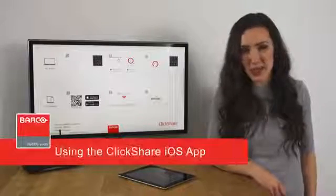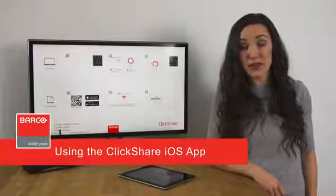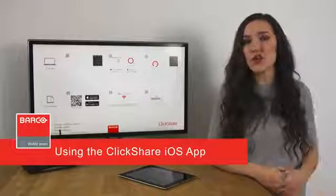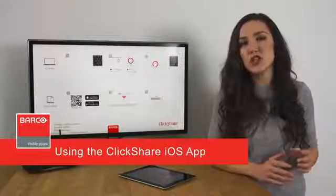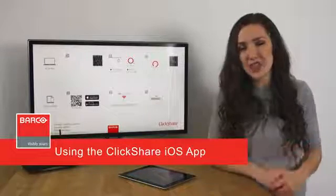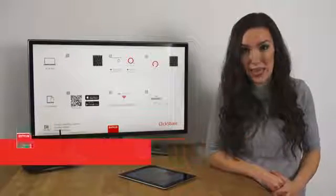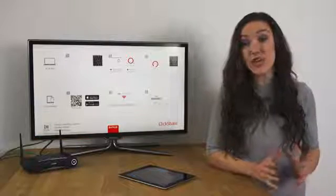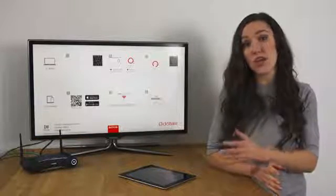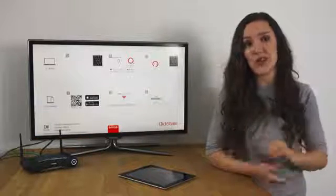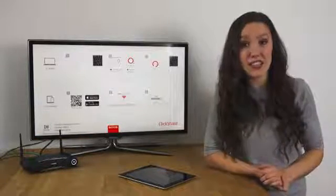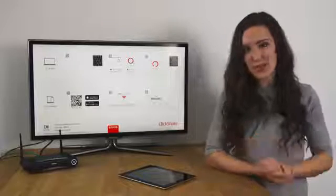Welcome to this ClickShare information video. In this video I'm going to show you how to use the latest ClickShare iOS app to easily share content from your iPad or iPhone wirelessly on your meeting room display.